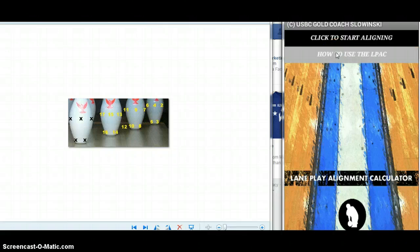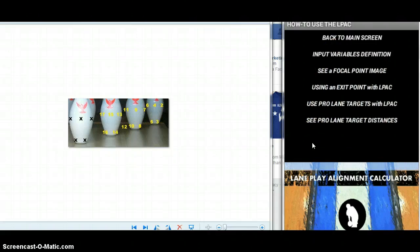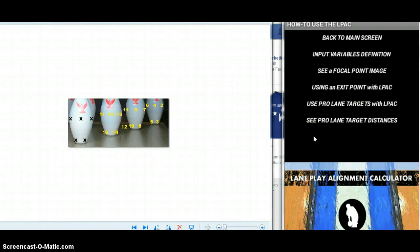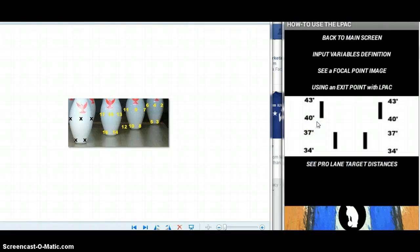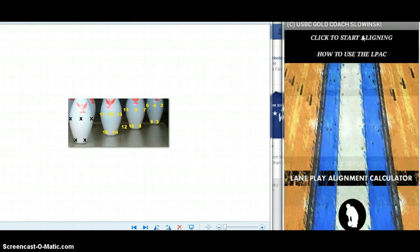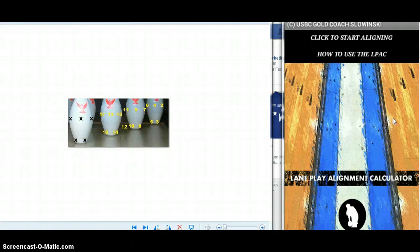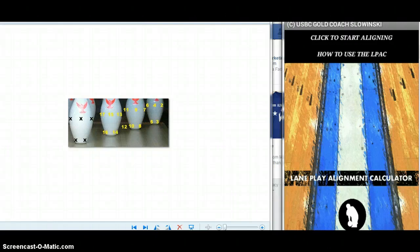In addition, there's a how-to page. I've included visual image of the focal point as well as a visual of the Pro Lane targets, as well as some quick guidance on what I've discussed here. If you have any questions, please contact me at coach@bowlingknowledge.info or visit my website www.bowlingknowledge.info. I hope the Lane Play Alignment Calculator helps you to become a much better player.